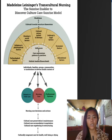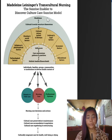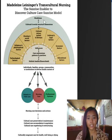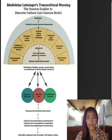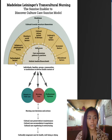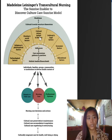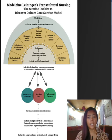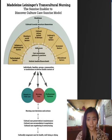Let's talk about the model's structural levels. Level 1 reflects one's worldview on cultural and structural dimensions, while level 2 represents a multifaceted person affected by different factors, which include technological, religious and philosophical, kinship and social, cultural values, beliefs and lifeways, political and legal factors, economic, and educational factors. It shows that a person is a product of a complex environment, which in turn forms a person's culture.